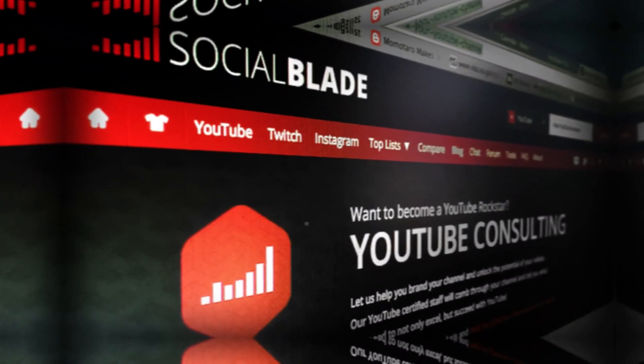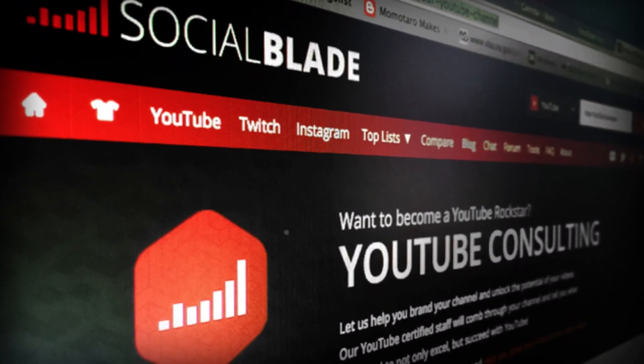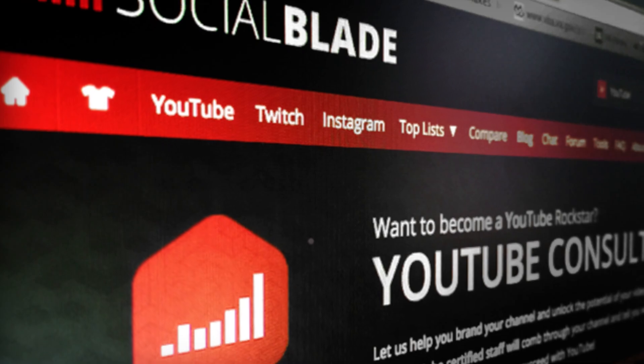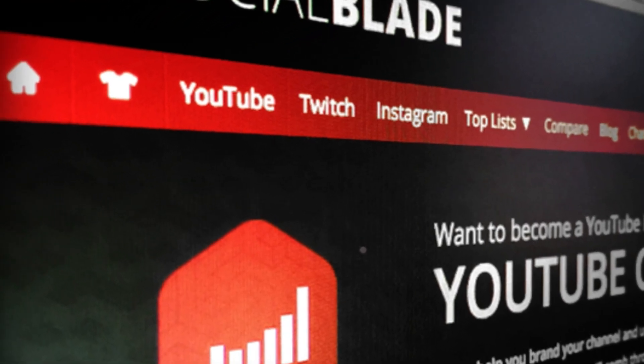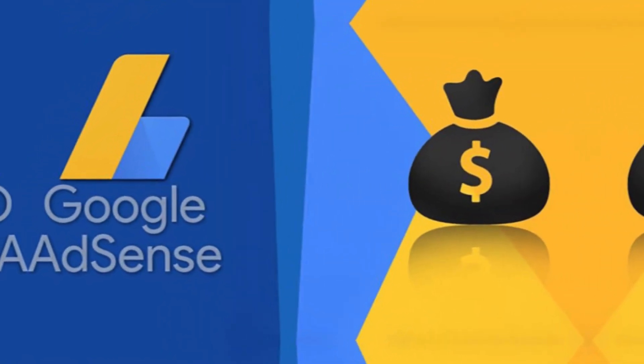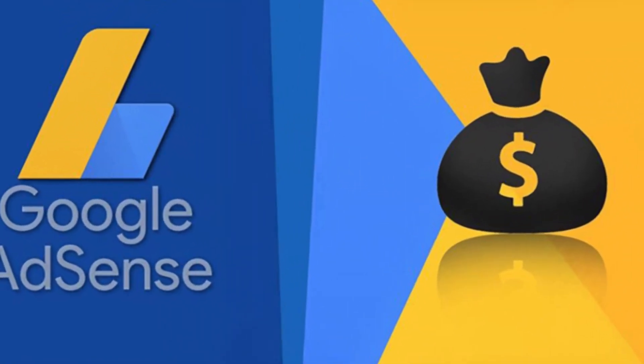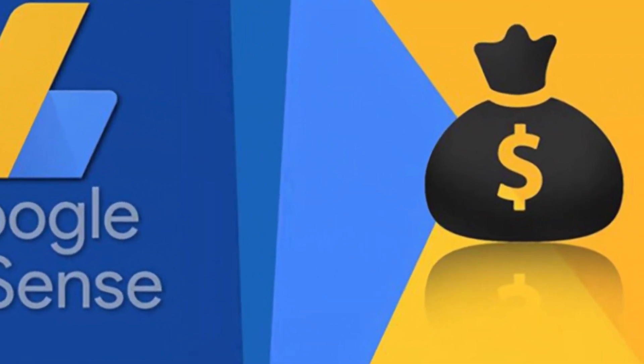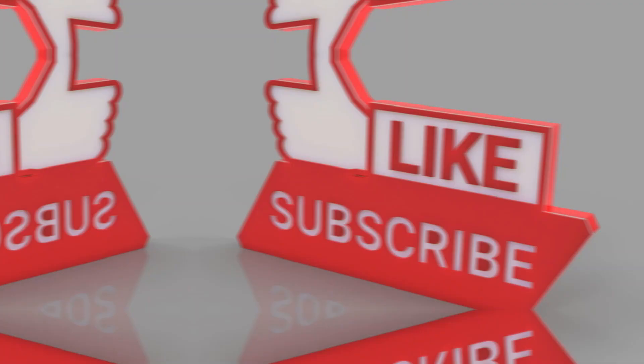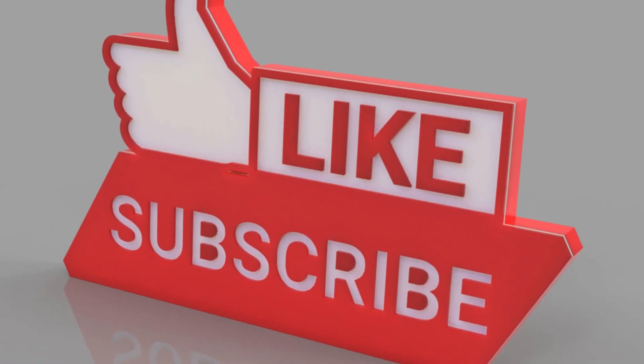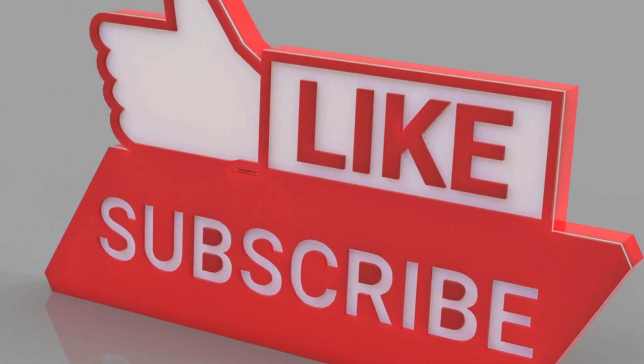That was the Social Blade version data, just an estimate. To be sure, it remains in the Jeffree Star AdSense account. Thank you for watching and thank you also for subscribing.